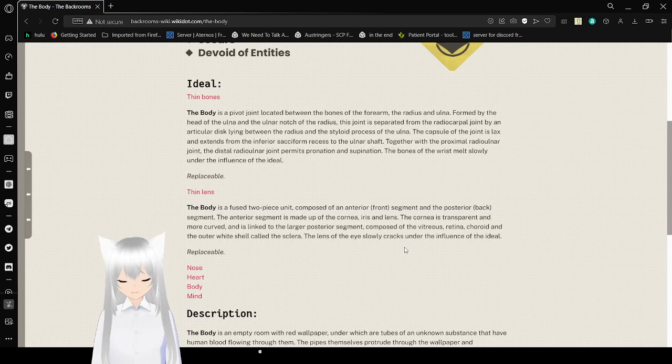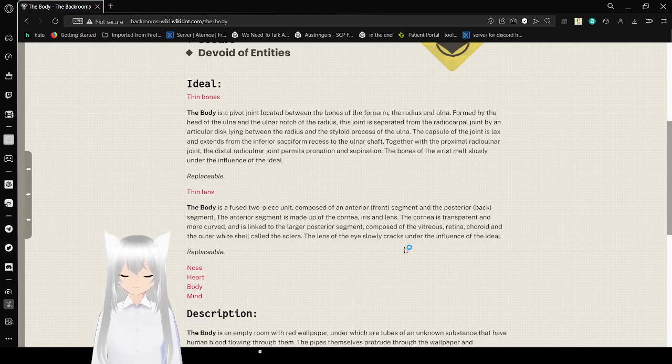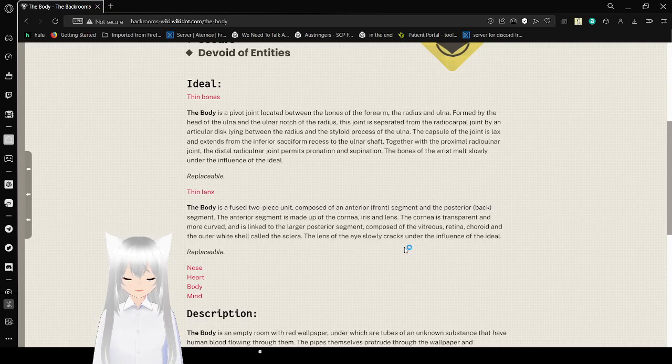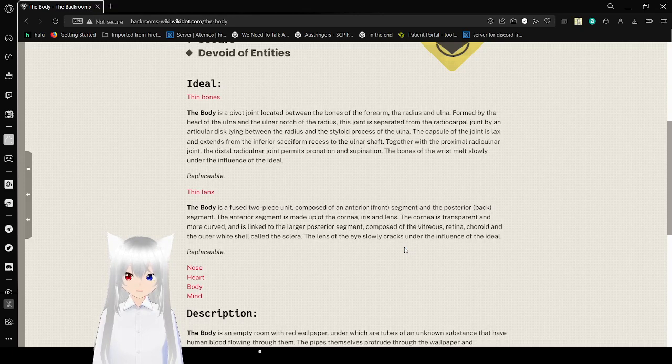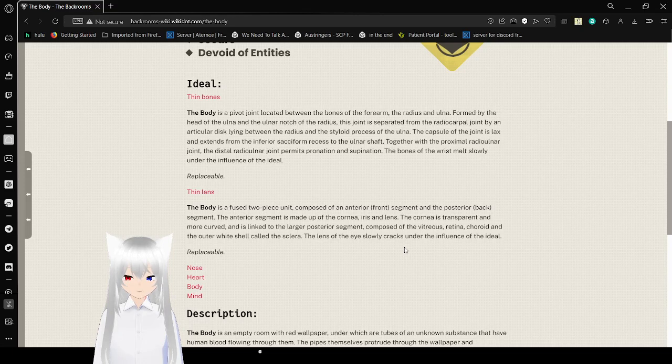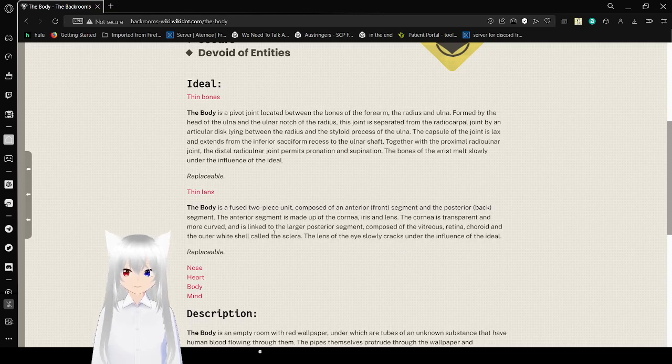Eye. The body is a fused two-piece unit comprised of an anterior front segment and a posterior back segment. The anterior segment is made up of the cornea, iris, and lens. The cornea is transparent and more curved and is linked to the larger posterior segment composed of the vitreous, retina, choroid, and the outer white shell called the sclera. The lens of the eye slowly cracks under the influence of the ideal. Replaceable.